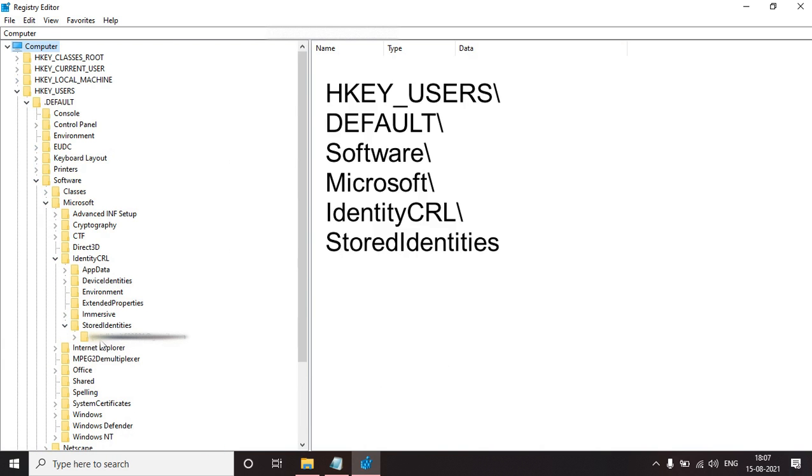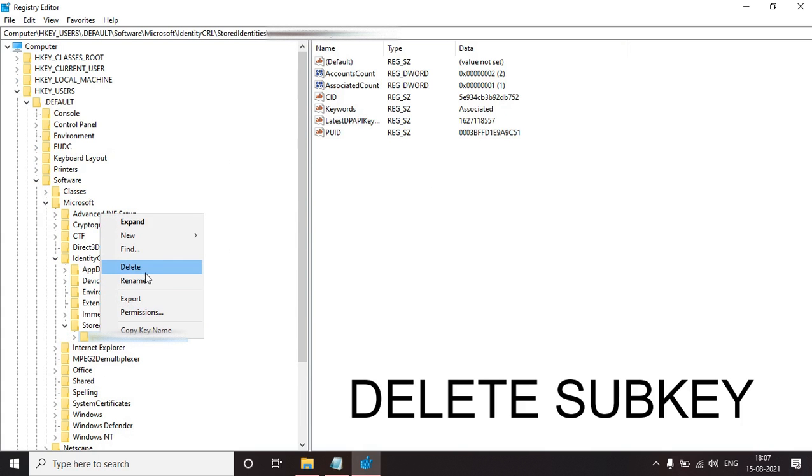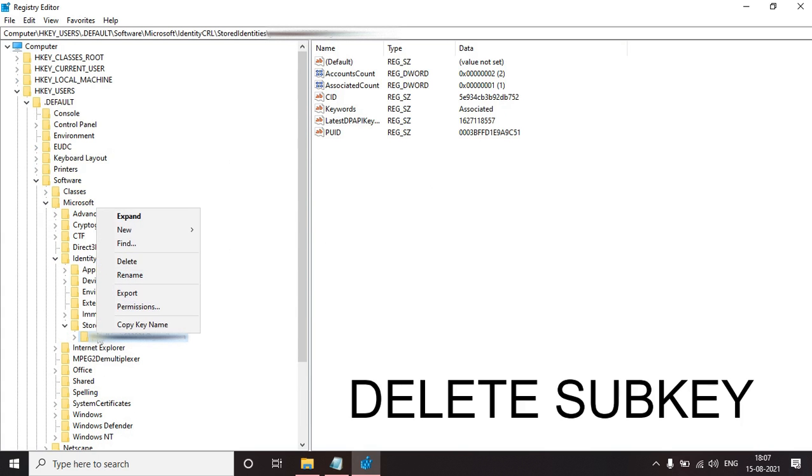So here you have to delete this account. I'm not deleting right now because I don't have any issue currently.